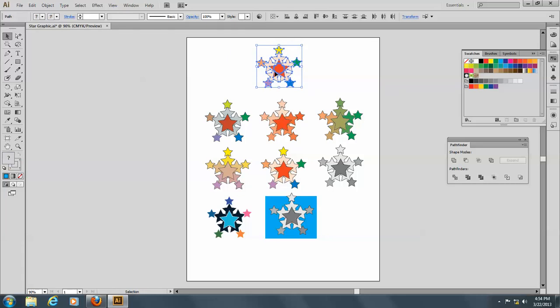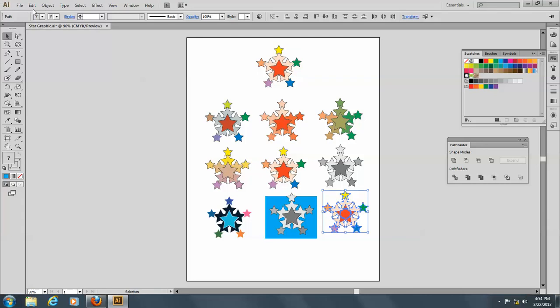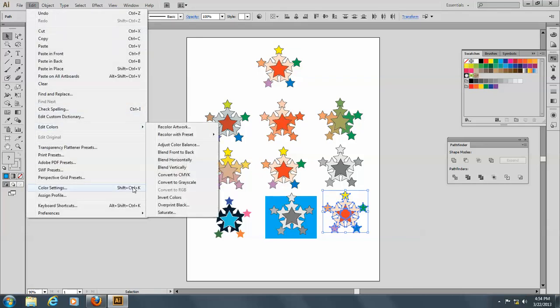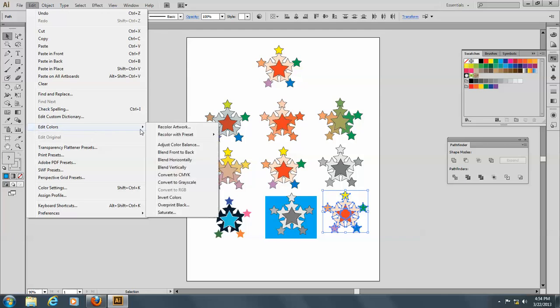Let's select this and make a copy. And here we'll go to Edit, and Edit Colors, and we're going to go to Saturate.